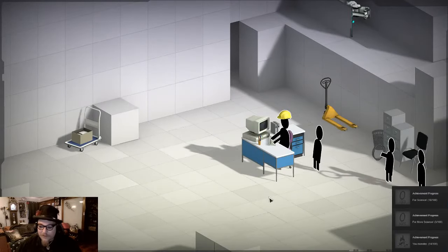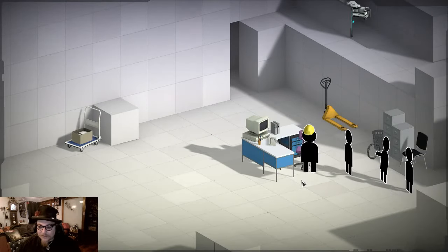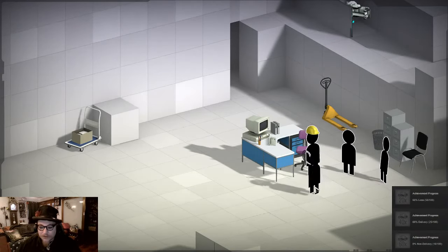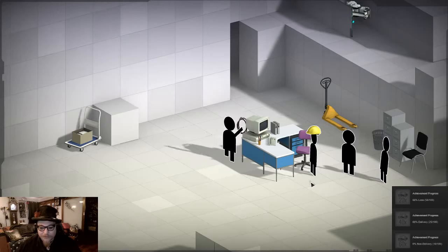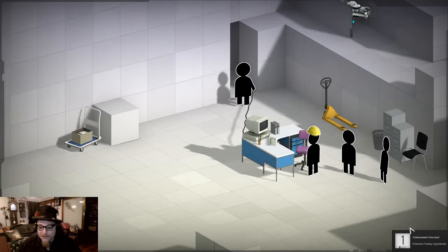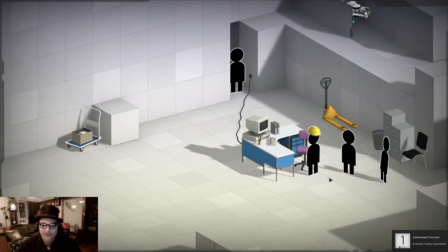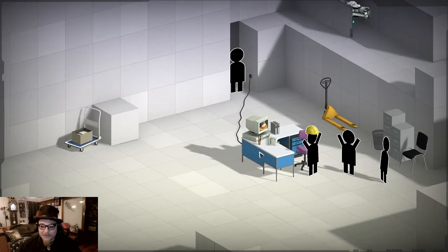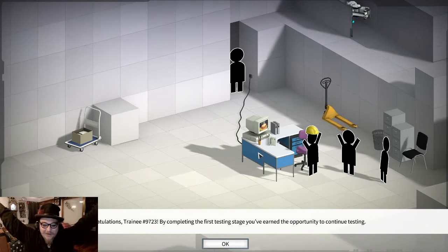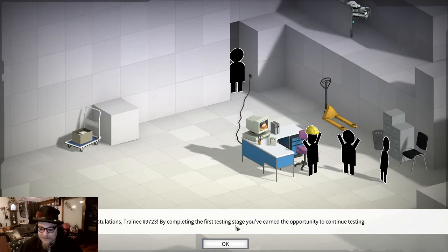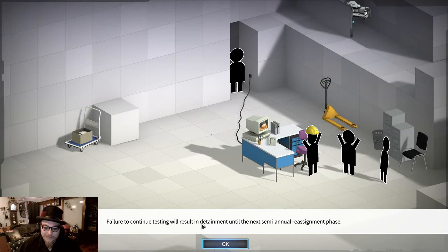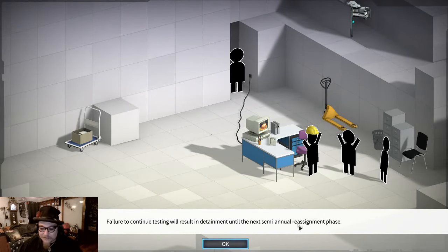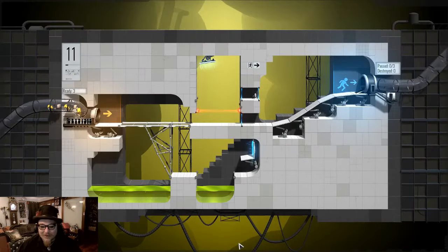Oh we have a cutscene. Move achievements. I've got an achievement for getting the first ten done. Yay, we got some cake. Yay, there will be cake. Completing the first testing stage, you've earned the opportunity to continue testing. Failure to continue testing will result in entertainment until next semi-annual reassignment phase. At least we got cake.